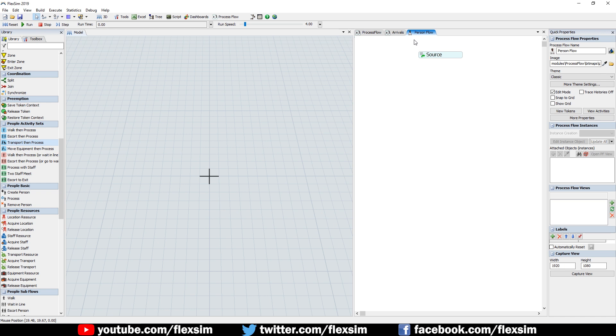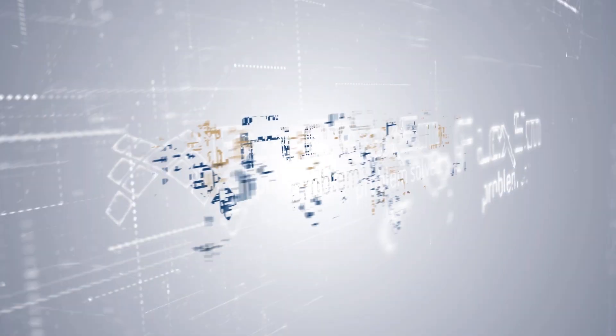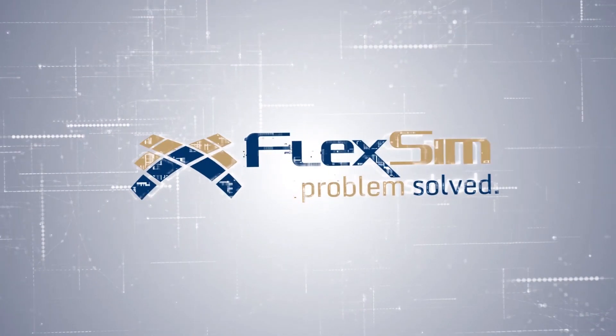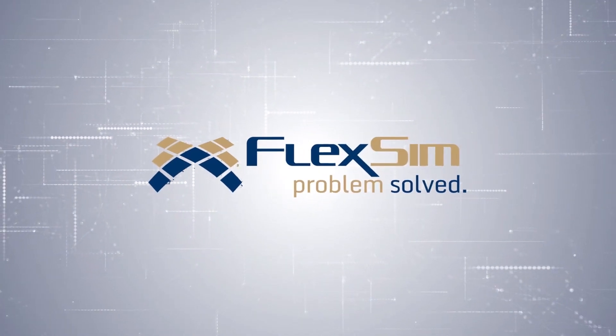Finally, we've also added functionality to better simulate shift schedules using FlexSim's timetable and down behavior tools. Thanks for watching and we hope you enjoy FlexSim 2019.